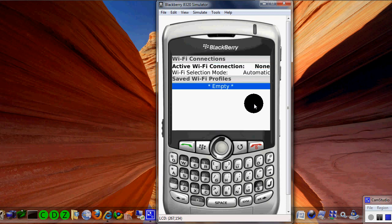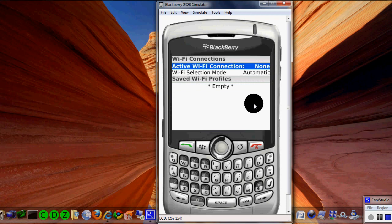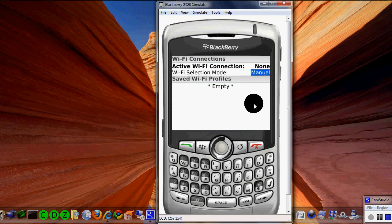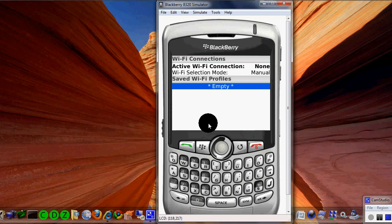What's active will either be something that's already manually connected or something else. If you did happen to change that to automatic, you could switch it to manual and then hit enter to accept it. You don't have any profiles on this particular thing at this time.